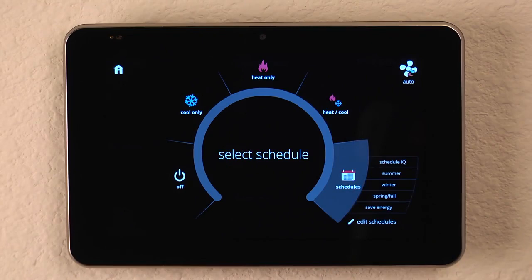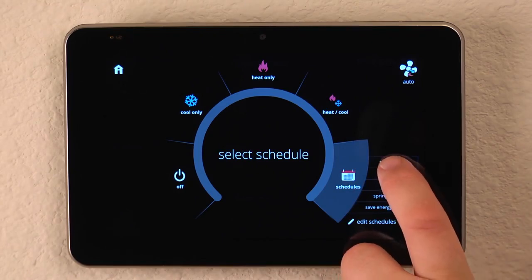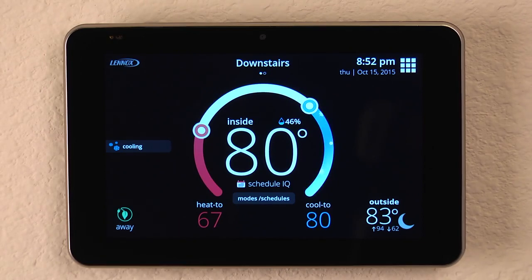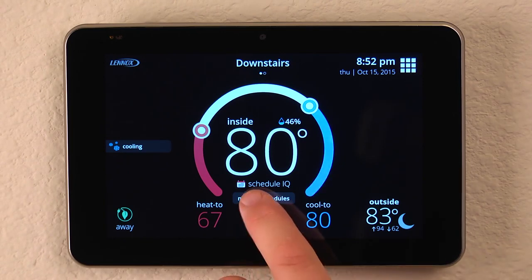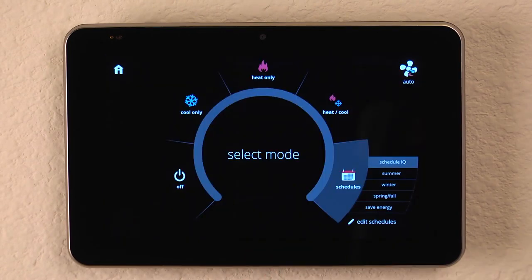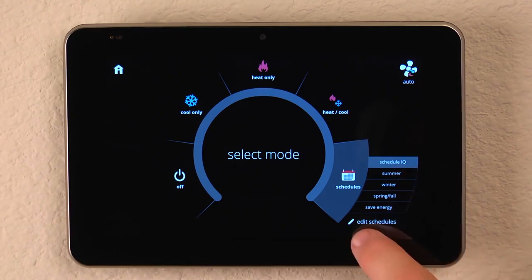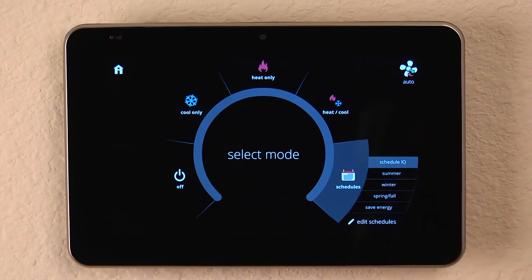Enabling one is as simple as just tapping the button and it switches to the schedule. But let's see how easy it is to edit the schedule to our custom settings. So again, we'll click Mode and Schedule. And for this example, let's talk about Schedule IQ. We'll hit the Edit Schedules button.